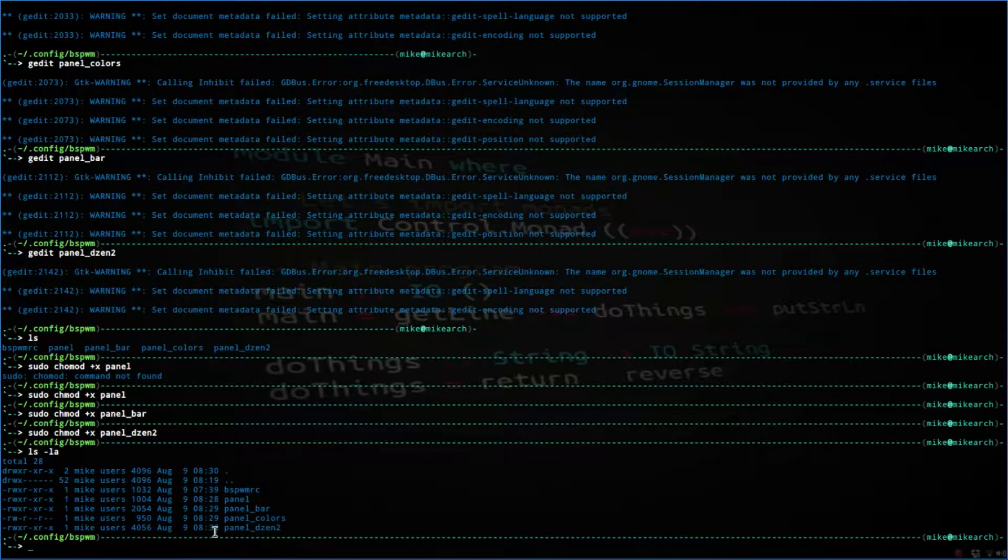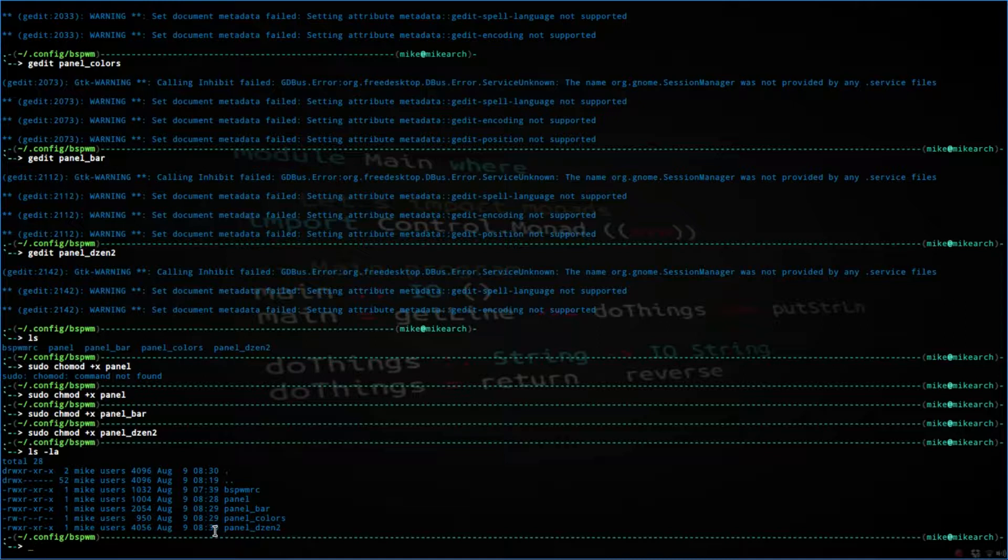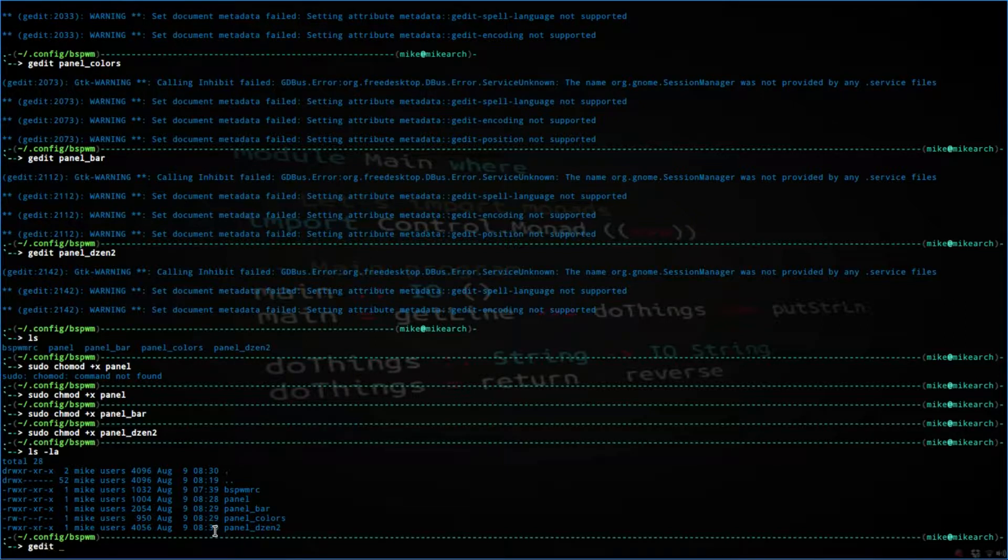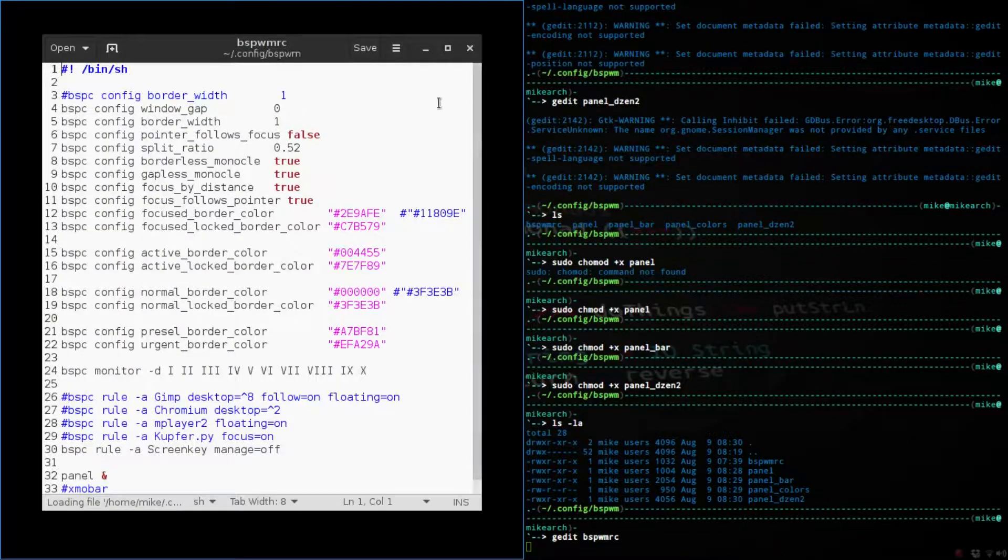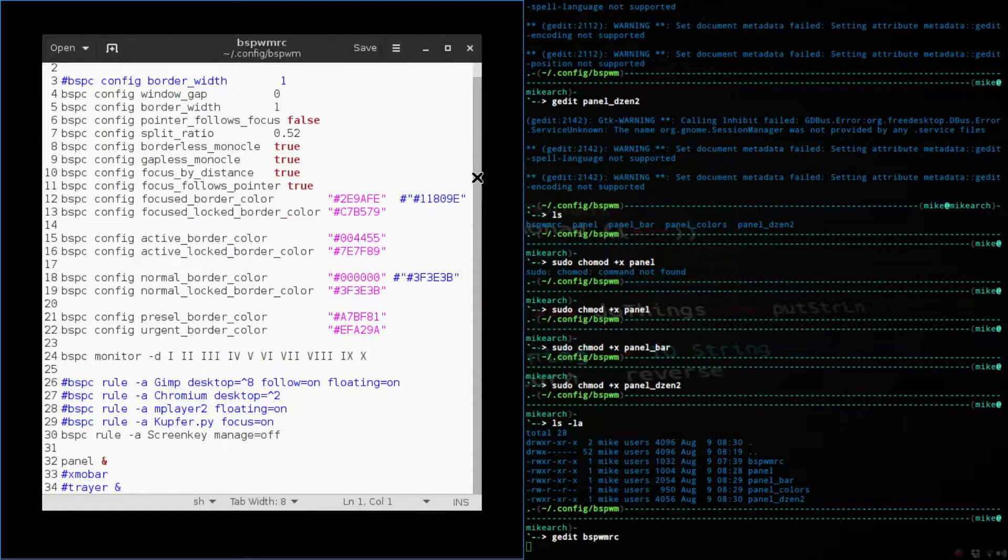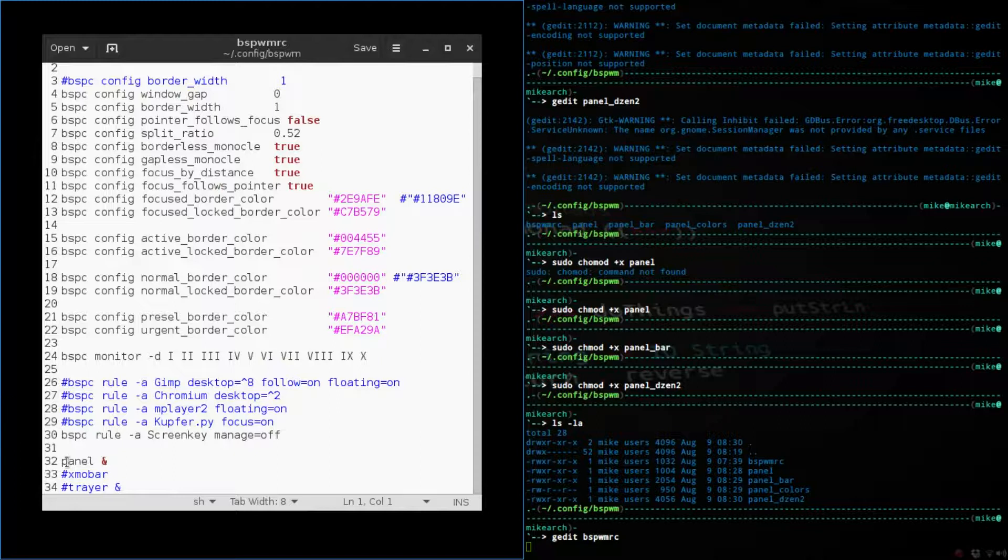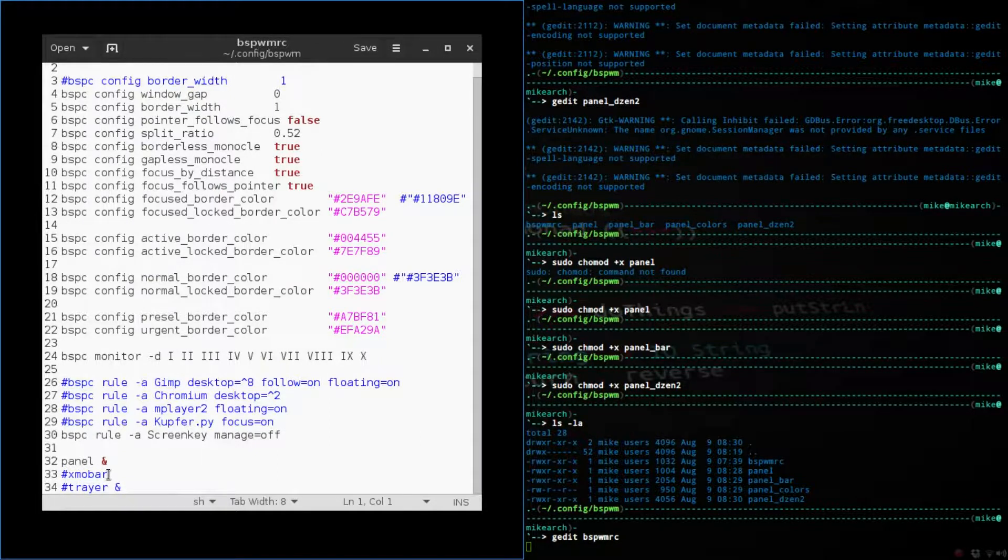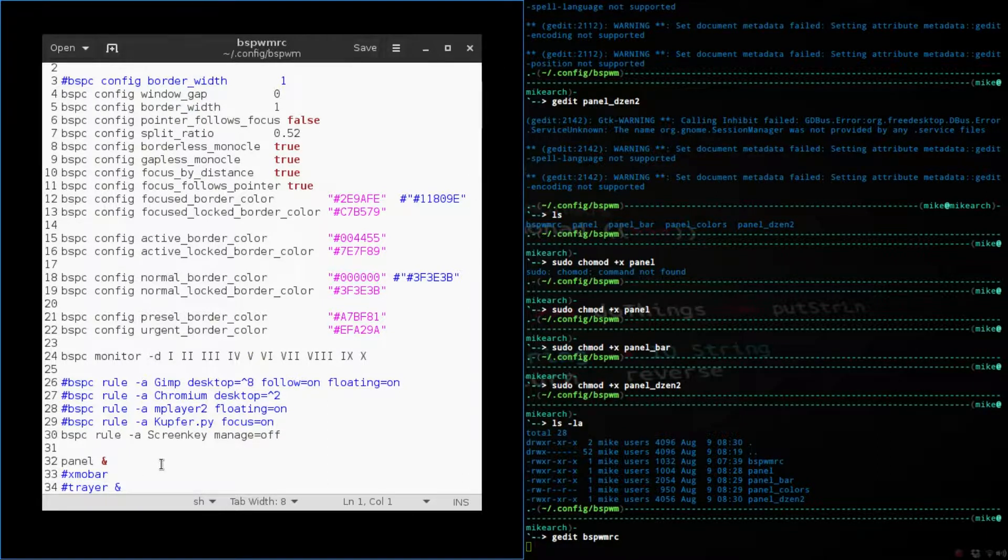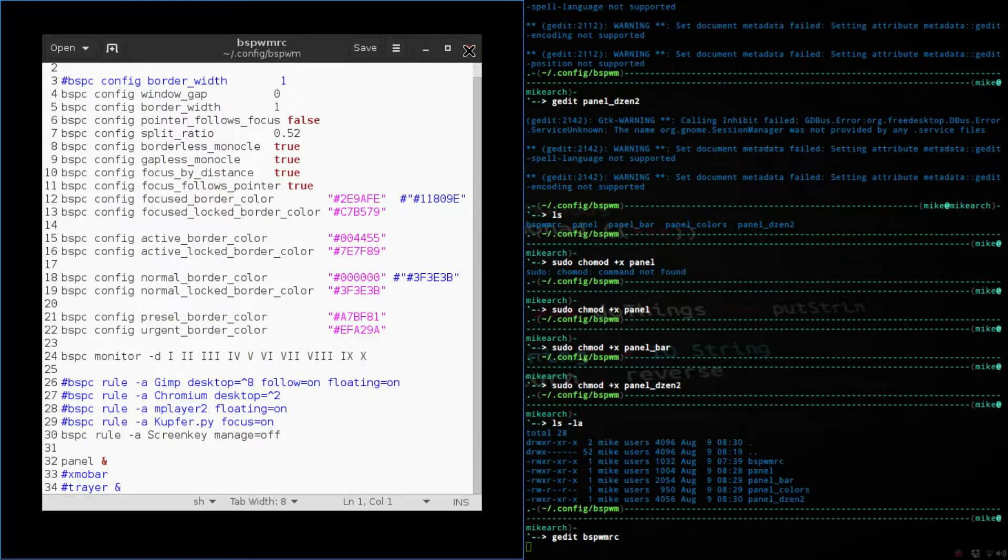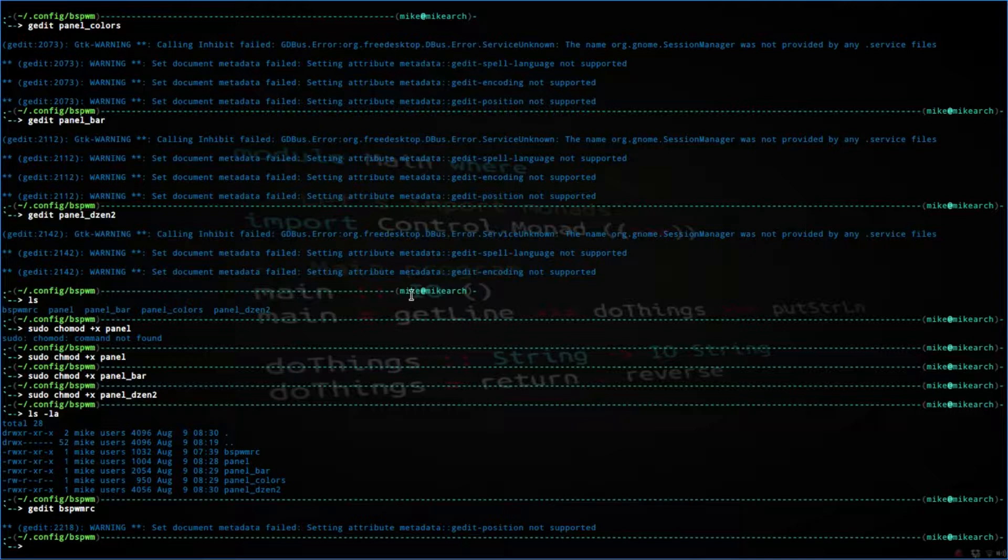So the last thing that we need to do is go into our BSPWMRC. Scroll all the way down, or you can put this anywhere, but as long as you put the panel and the ampersand, it will go through and make sure that everything is correct. So I'm going to restart and we'll see if this worked.